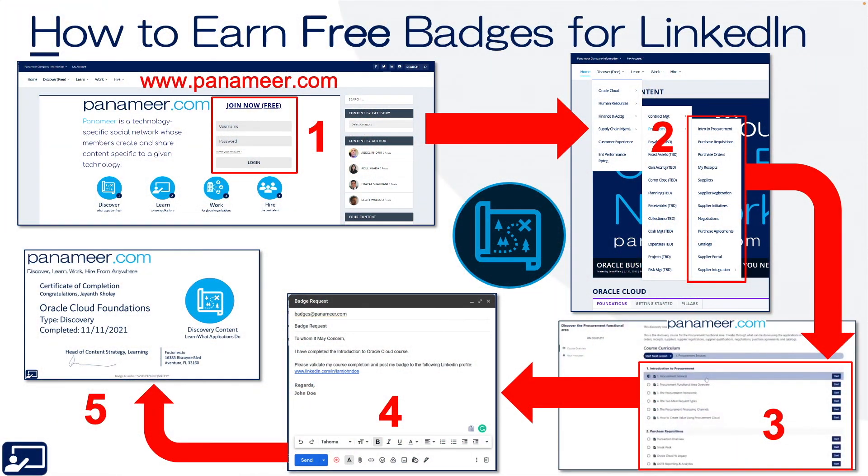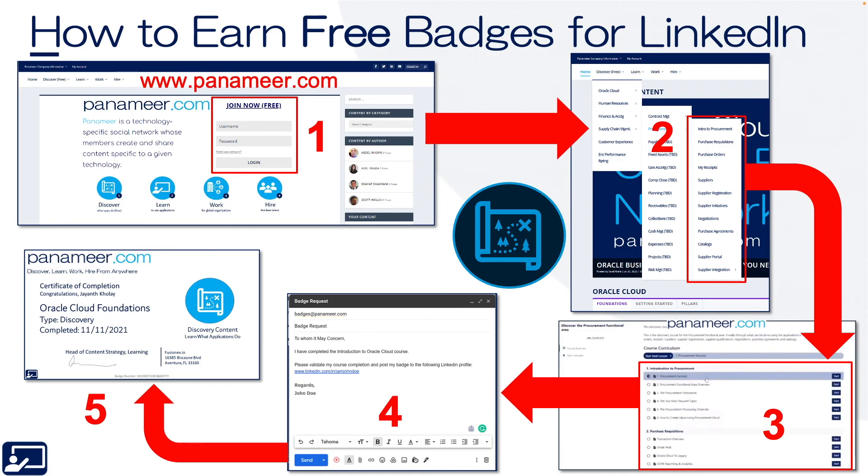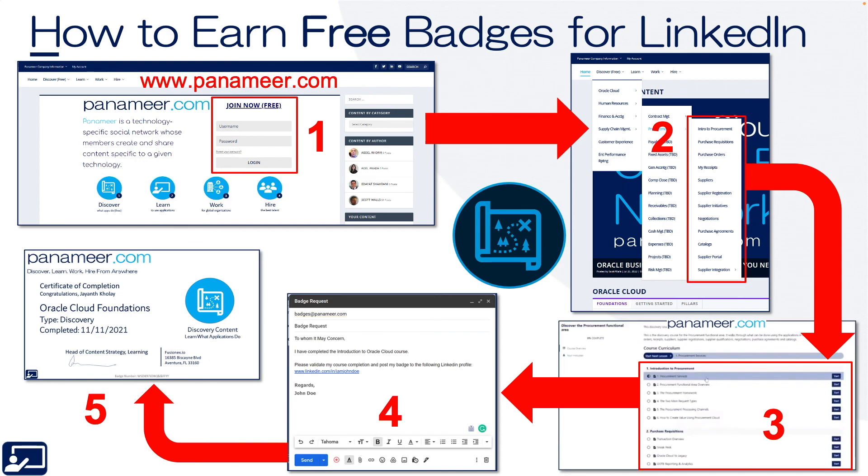Okay. As promised, here are the five steps you can perform today to start earning free badges for your LinkedIn profile. Step one, navigate to panameer.com and either sign in or join now. It's free. Step two, in the upper left under the discover menu, select the course that you want to watch and get badged for. Step three, watch all of the different video lessons in that course. Step four, when it's complete, send your LinkedIn profile and the course you watched and your user ID to badges at panameer.com and then sit back and wait for step five. When we attach a badge to your LinkedIn profile.